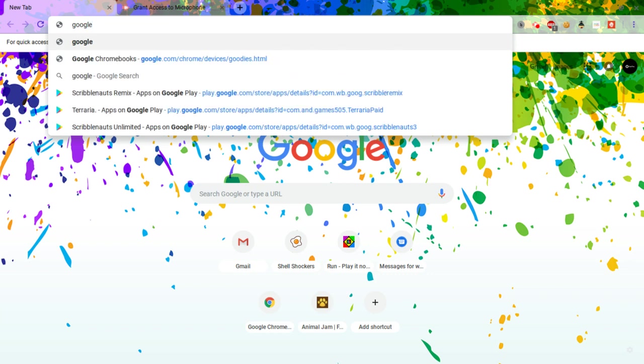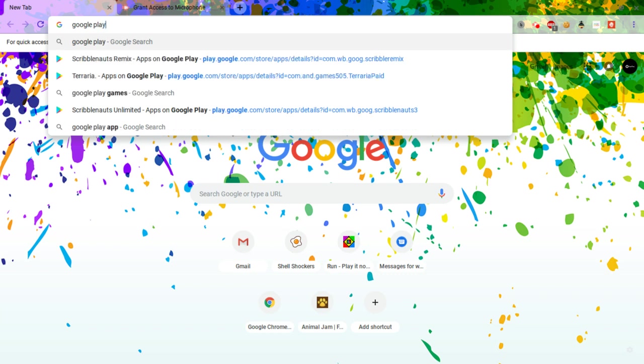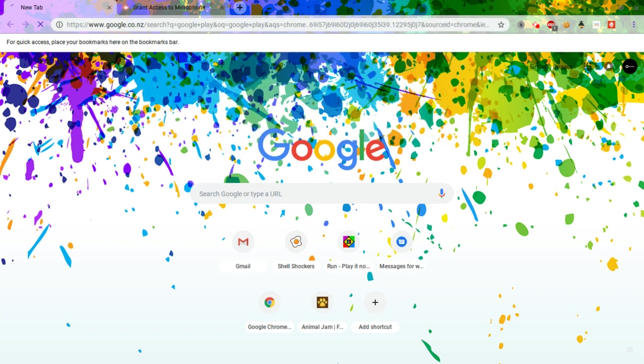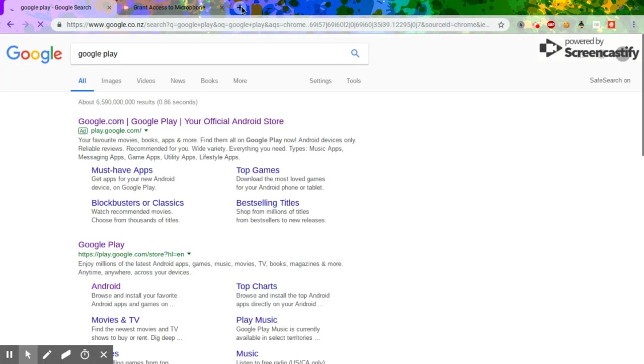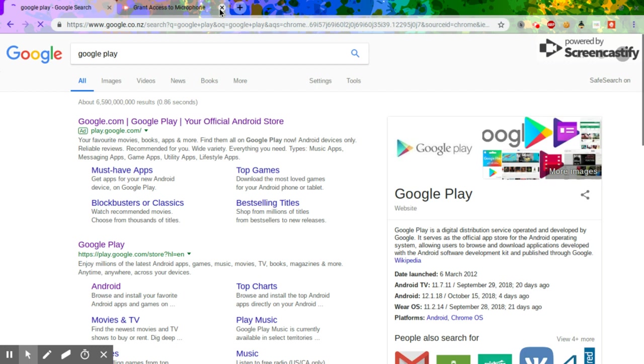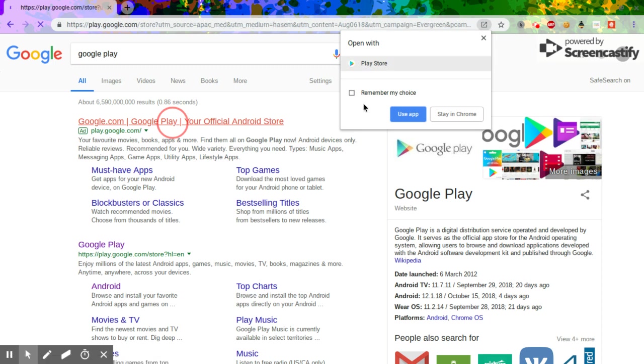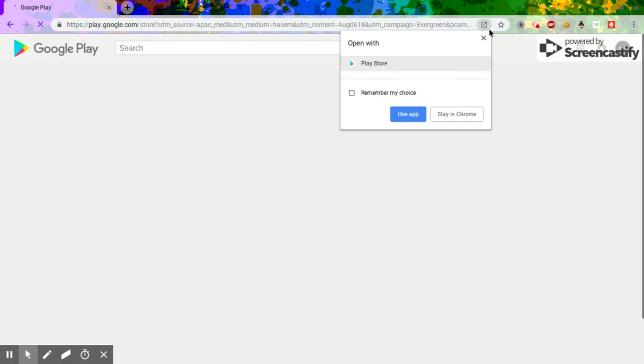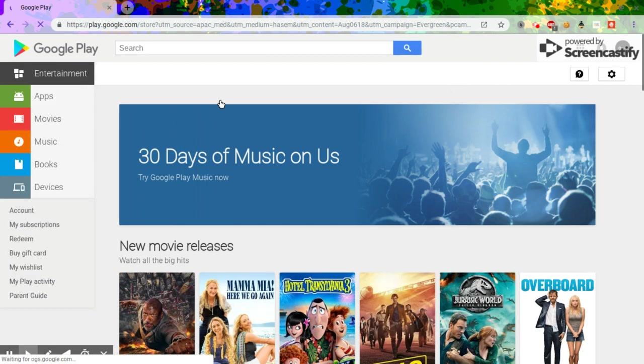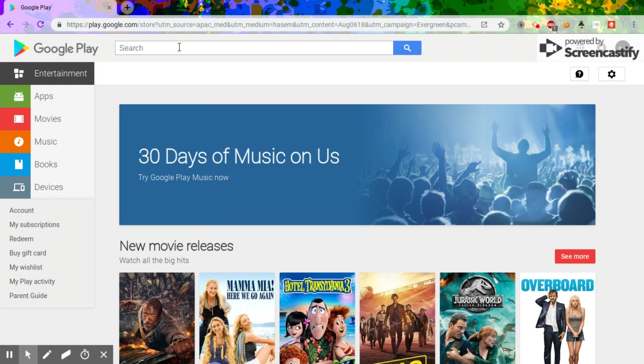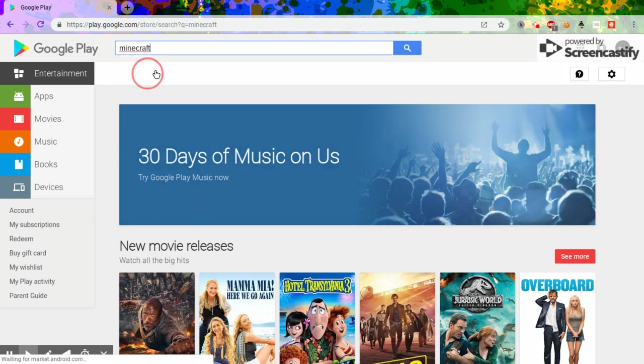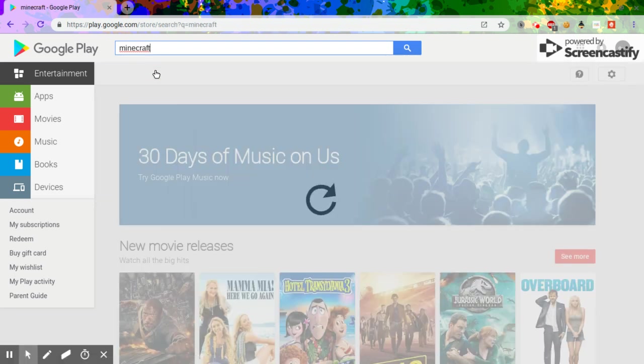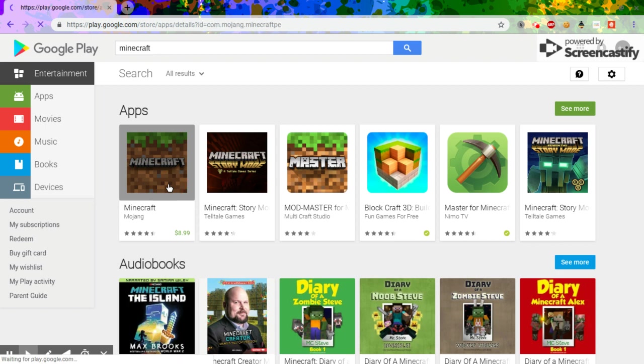Okay, you want to go to Google Play. Then you want to search up Minecraft and then you want to go over to the Minecraft app.